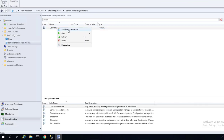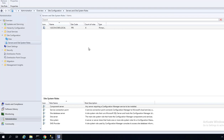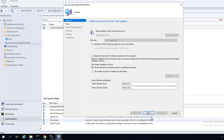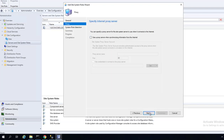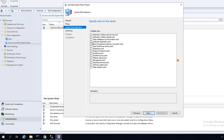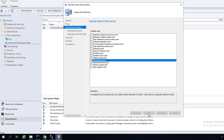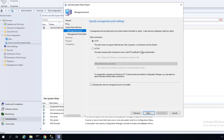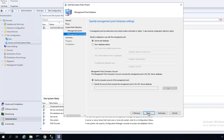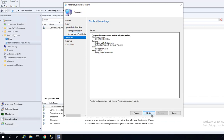Let's right-click and choose 'Add Site Server Roles'. Click Next, and Next again. I'm going to choose Management Point. You can install multiple roles at the same time, but I'm going to do them one by one. I'm going to choose HTTP. Click Next again.